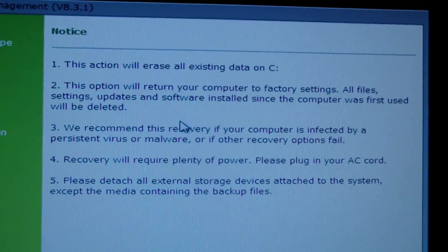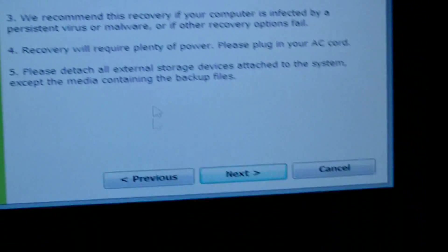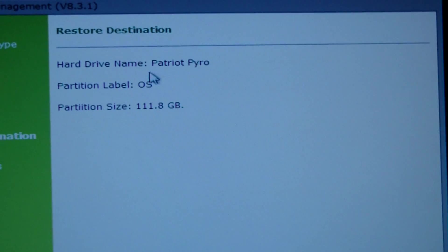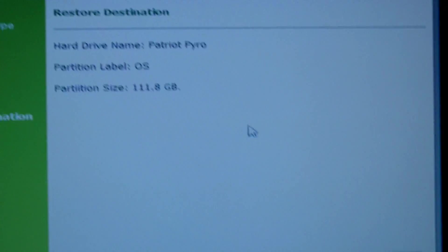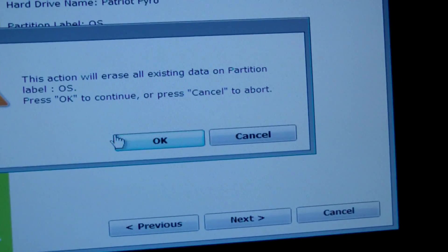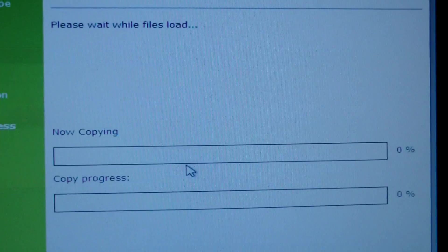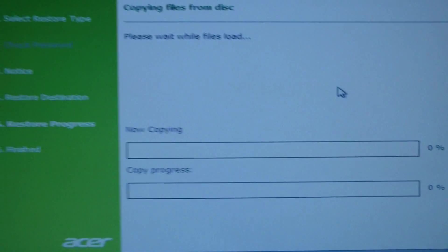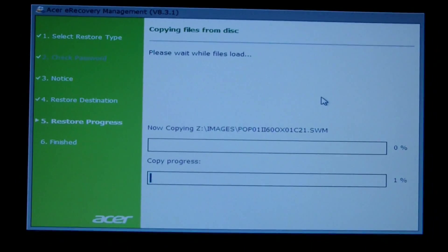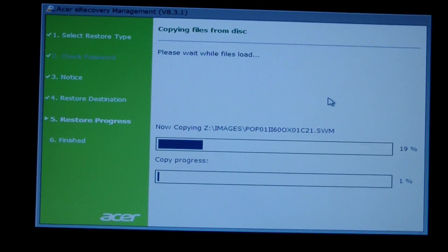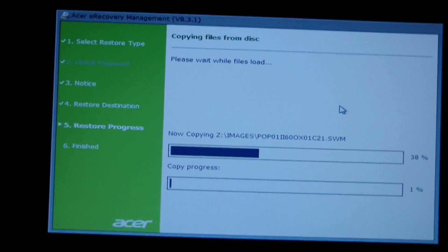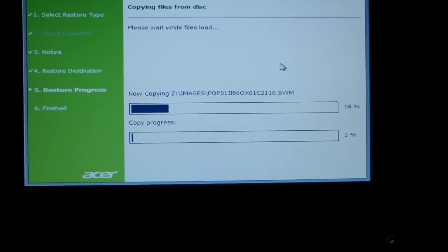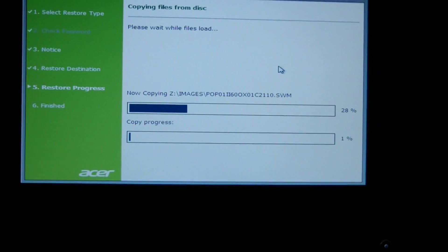So I'm going to redo this one, restore operating system, and it's going to erase all existing data on C. Go next. Patriot Pyro 108,811.8 gigabytes, next. This action will erase everything, go for it. Now you don't have to watch this. Unfortunately I have to watch this. I'm gonna sit here with the cat and load up three discs worth of information and then we'll see how it does after that.